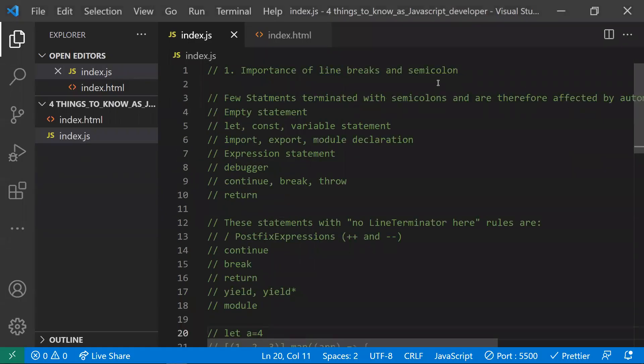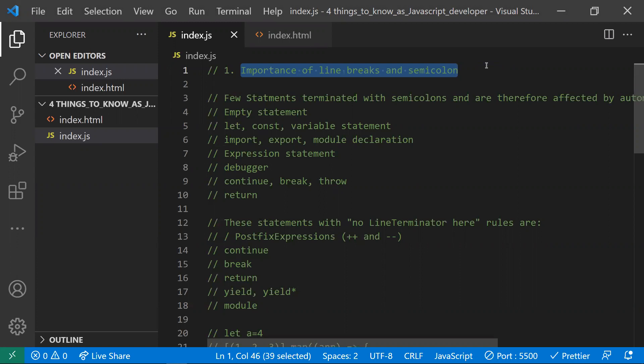The first point is the importance of semicolons and automatic semicolon insertion in JavaScript. Unlike other programming languages, in JavaScript the semicolon is optional. Sometimes JavaScript will implicitly add the semicolon, and sometimes we need to add it ourselves. We need to make sure where to add and where to omit the semicolon, otherwise we'll get some unwanted results.